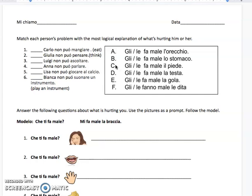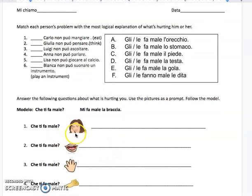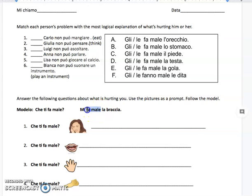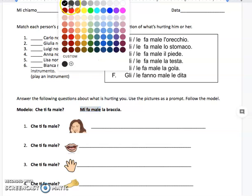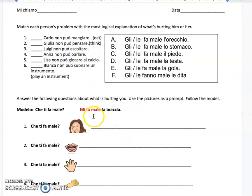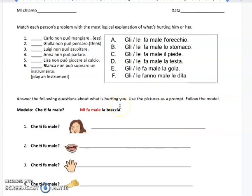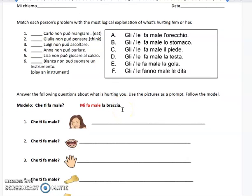Now if you look at the second part of the worksheet, there's a question: 'che ti fa male?' — what is hurting you? And your answer is going to be 'mi fa male.' So right here is your example answer. 'Mi fa male' means it is hurting me. What is hurting you? In this case it's 'la braccia.' 'La braccia' is arm.